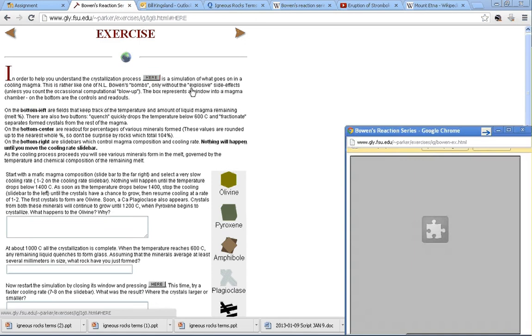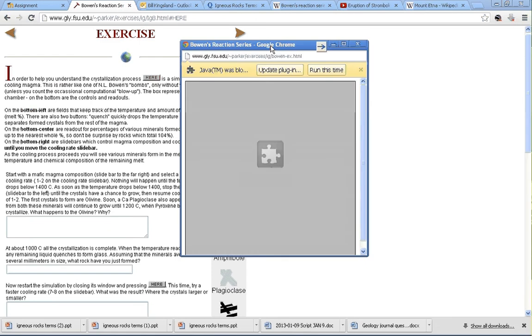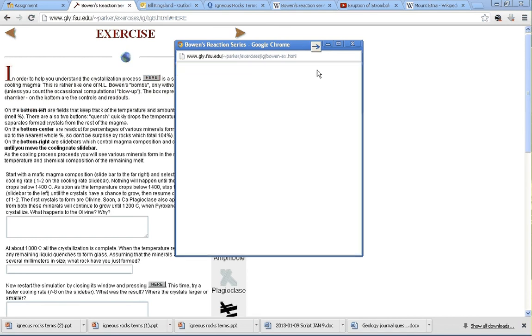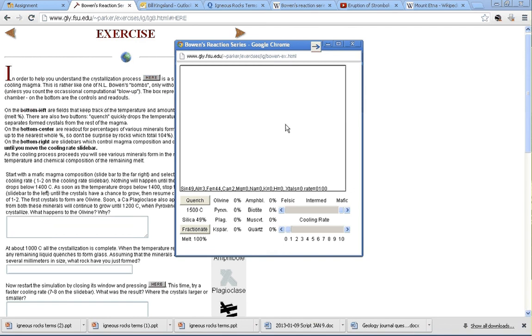Once we've got that open, you may have to click Run This Time to get the Java applet to actually work. It's not going to look like much when you first see it.